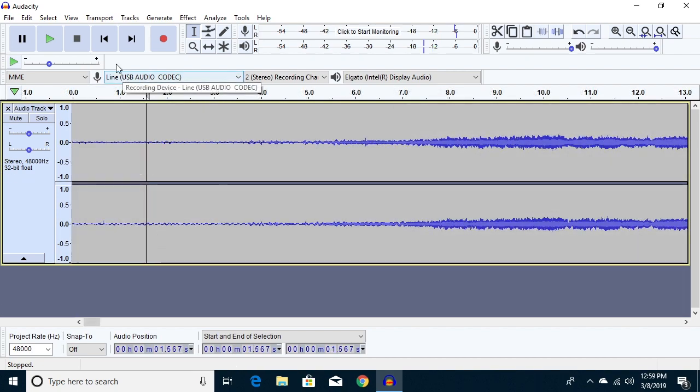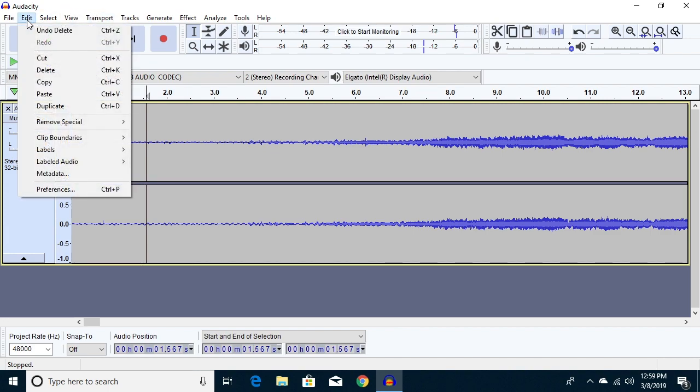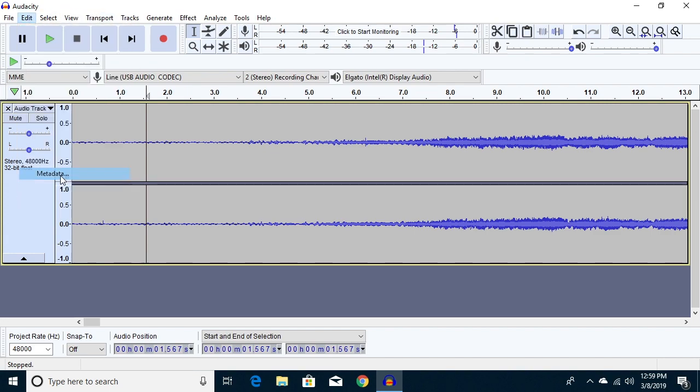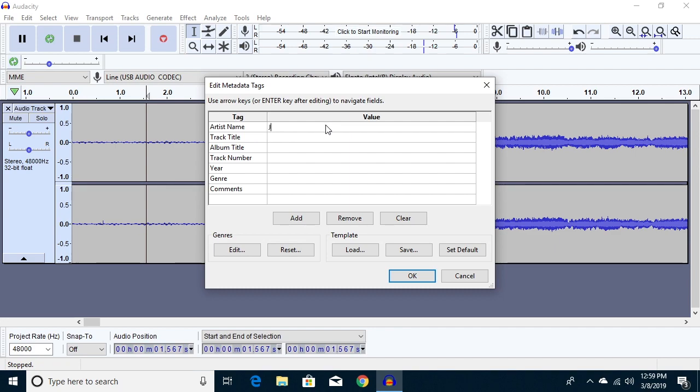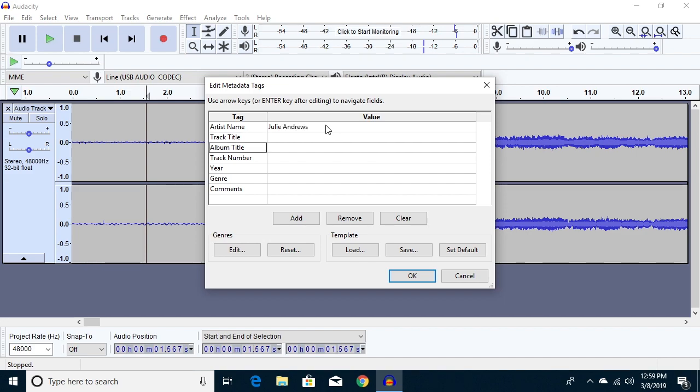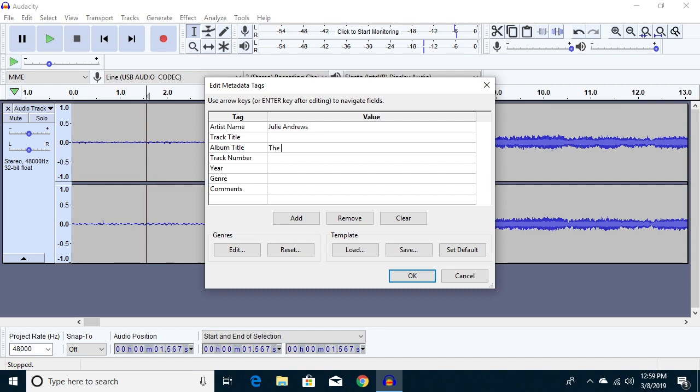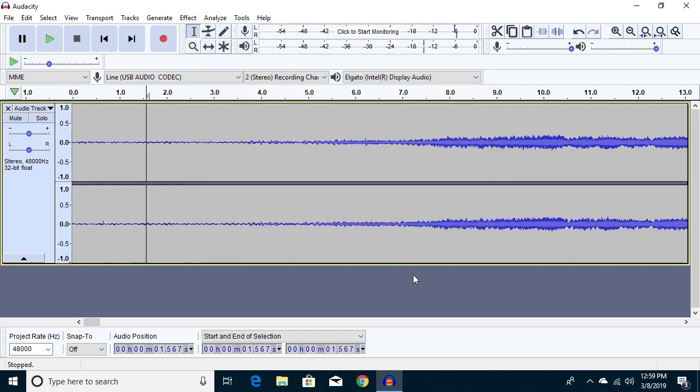So before I do a lot of editing on here, what I can do is go up to Edit and click Metadata. We can enter in the artist's name and the album title. So the artist was—let's just say Julie Andrews. You can enter whatever information you want in here. And then the album title was The Sound of Music. So I'll say OK.